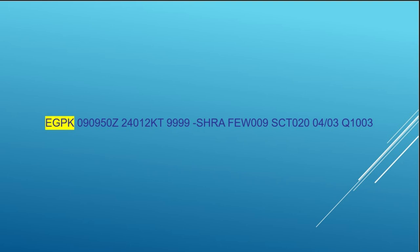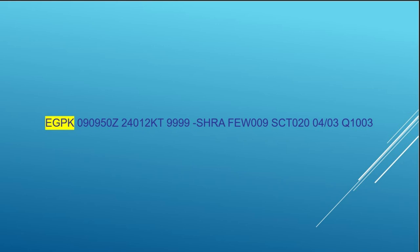The second letter typically is the country, which is Great Britain in this case. And then the last two letters actually signify the station or the aerodrome. And in this case it's Berwick.